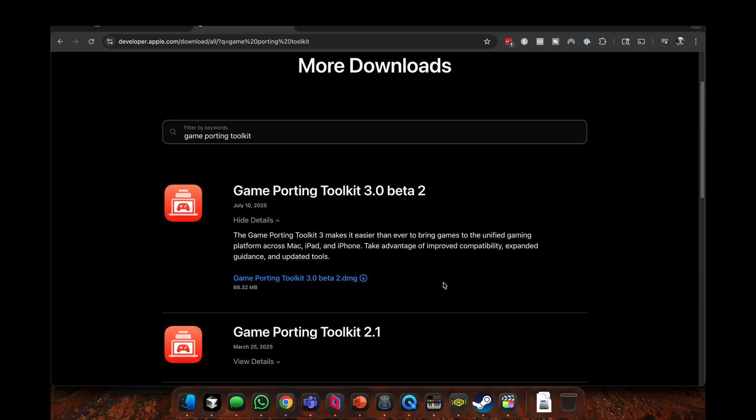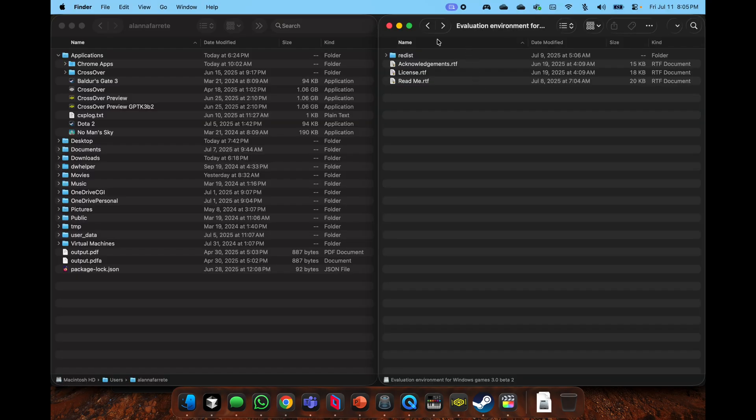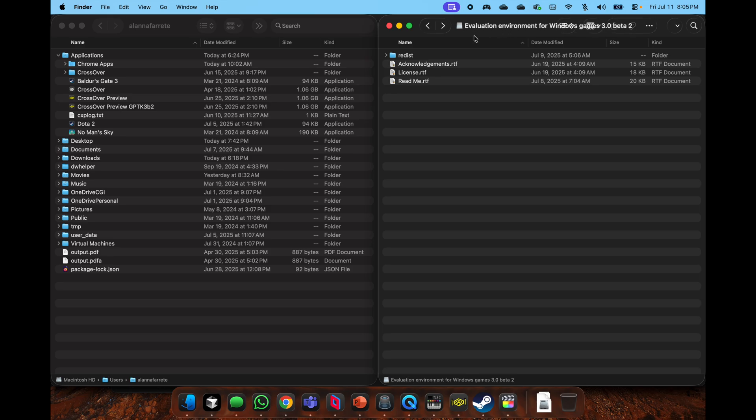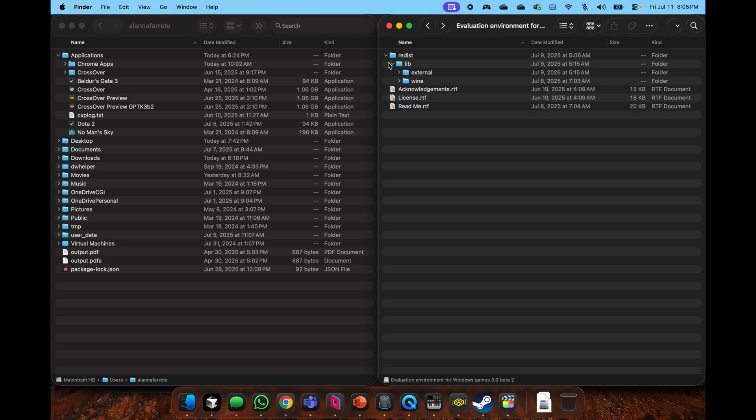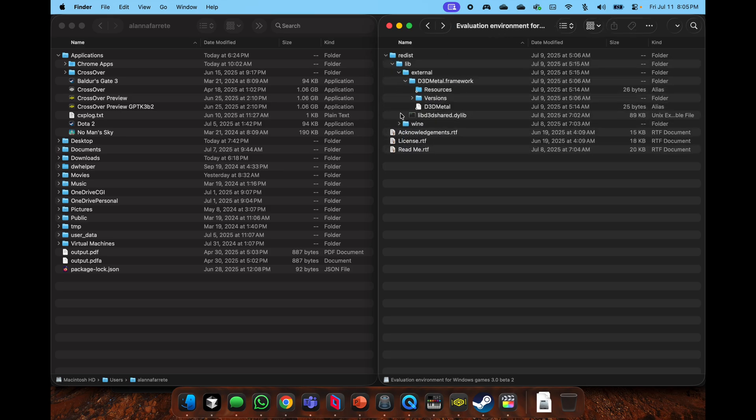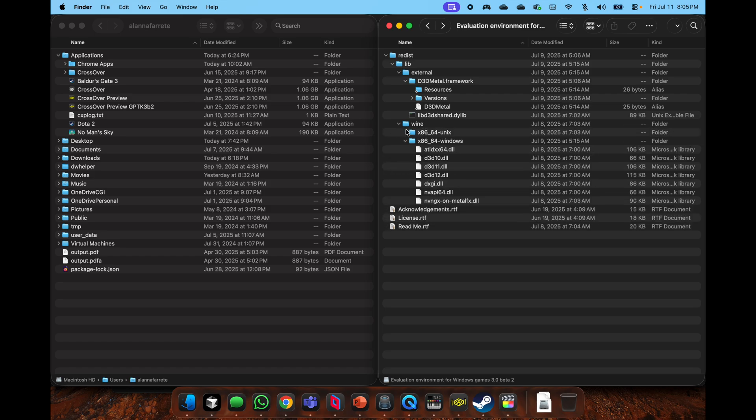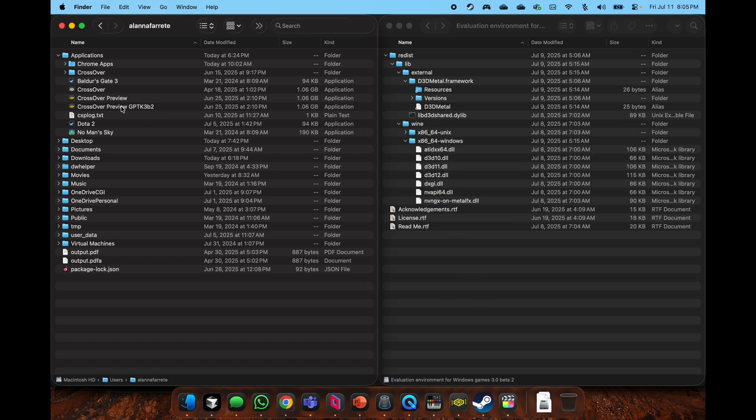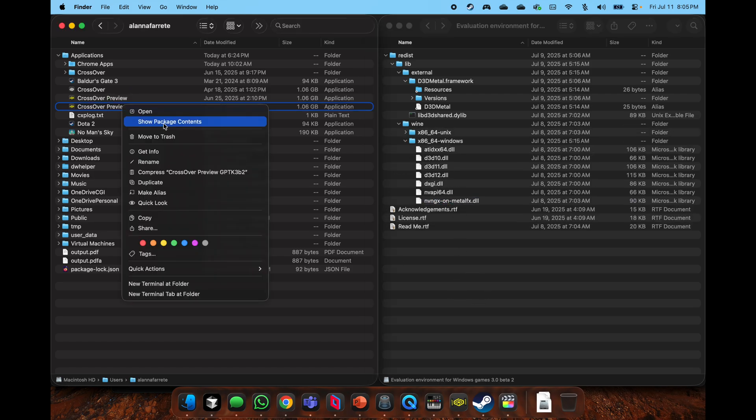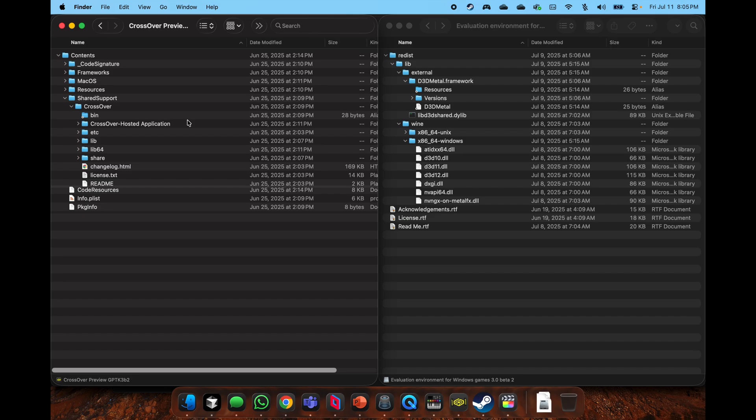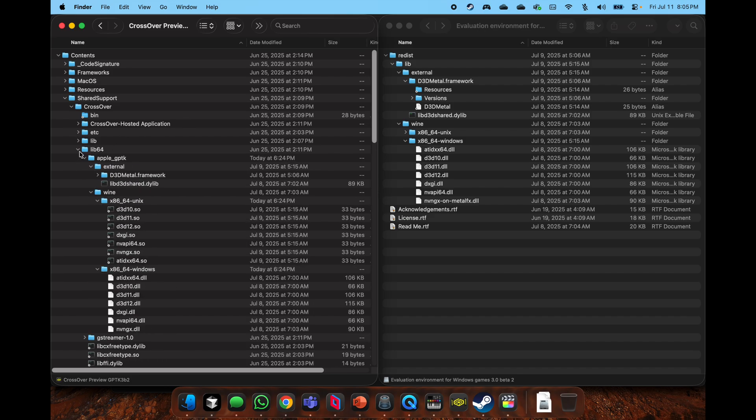It's literally the same thing that you had to do from last time, but I'm going to just showcase it here, just in case people forgot or you don't want to go to my other video. On the right, I haven't downloaded Game Porting Toolkit beta 2. On the left, I made a copy of the CrossOver preview.